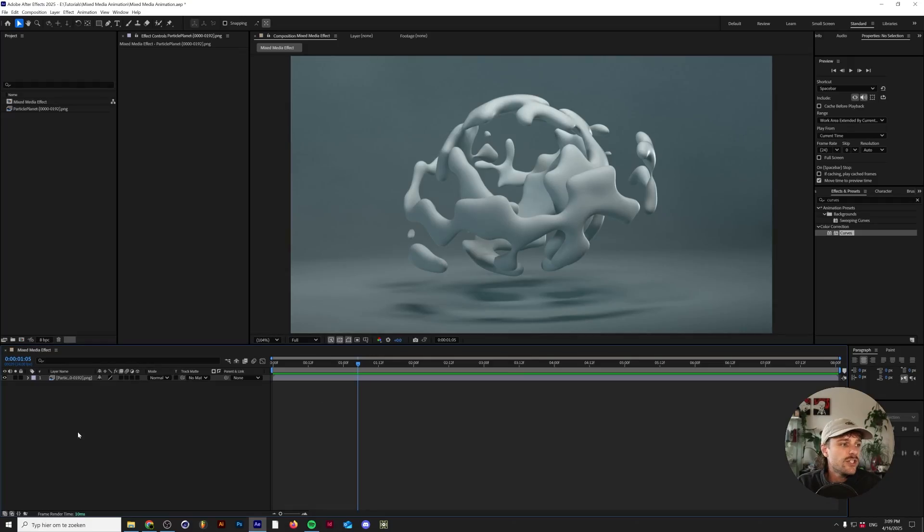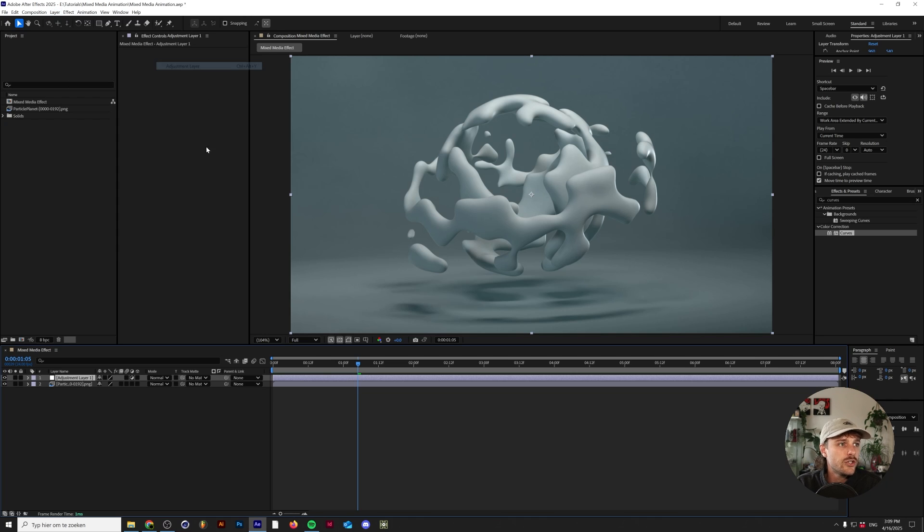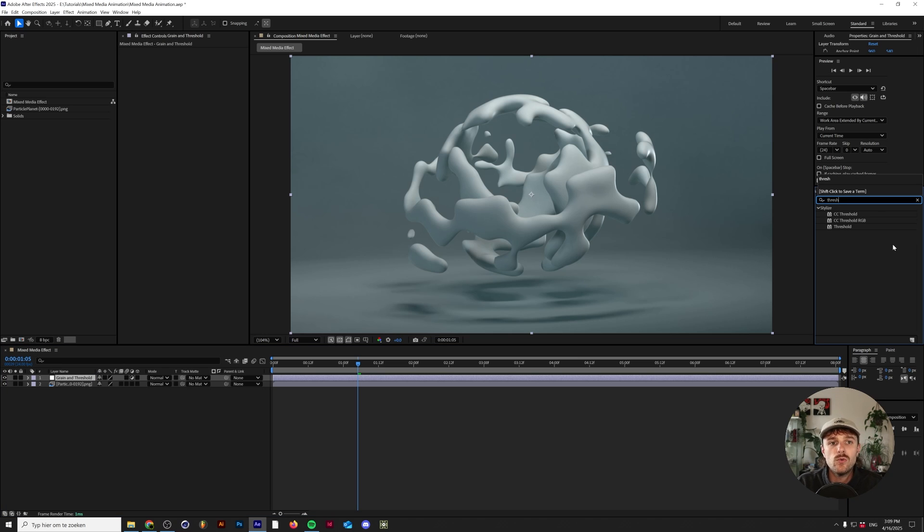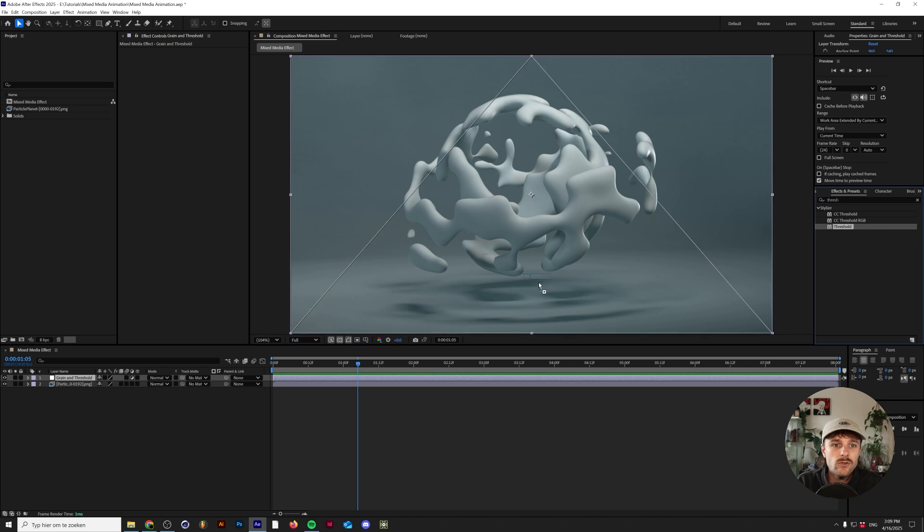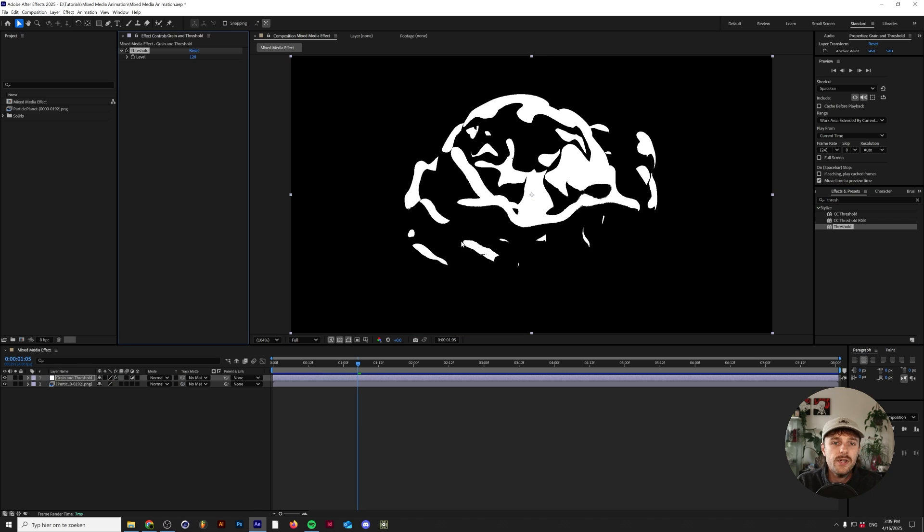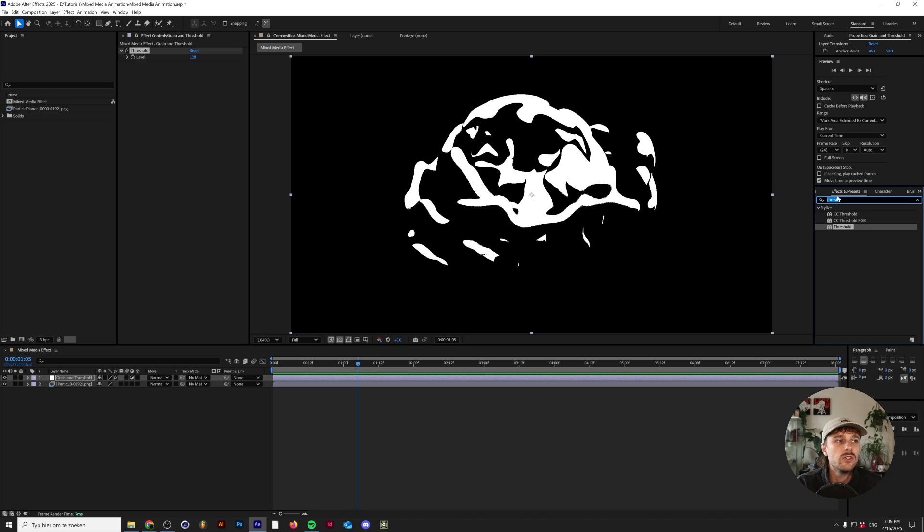Let's start with the first part. The first thing you need to do is add a new adjustment layer by going to Layer, New Adjustment Layer. I'll call this grain and threshold. The first effect that you want to add to this is, you guessed it, a threshold. This will make it so your image is completely black or white. But what usually happens with this is that your image is kind of indistinguishable.